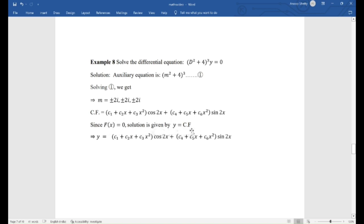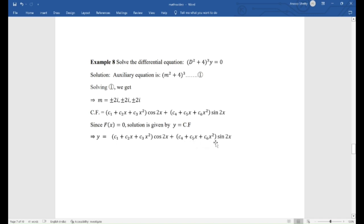The complete solution is given by y = CF, that is: y = (c1 + c2·x + c3·x²)·cos 2x + (c4 + c5·x + c6·x²)·sin 2x.